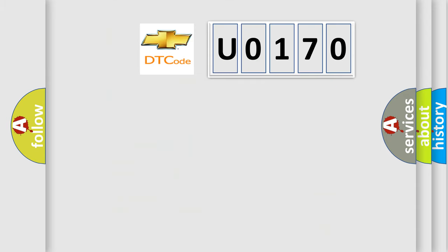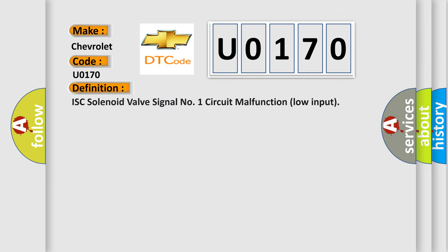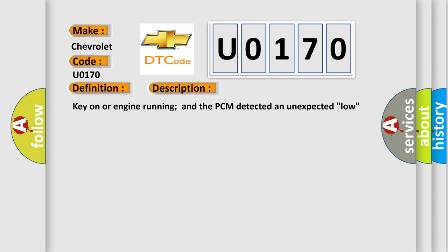So, what does the diagnostic trouble code U0170 interpret specifically for Chevrolet car manufacturers? The basic definition is IAC solenoid valve signal number one circuit malfunction low input. And now this is a short description of this DTC code: Key on or engine running and the PCM detected an unexpected low condition on the IAC solenoid signal one circuit during the test.